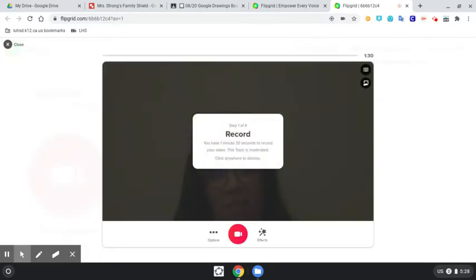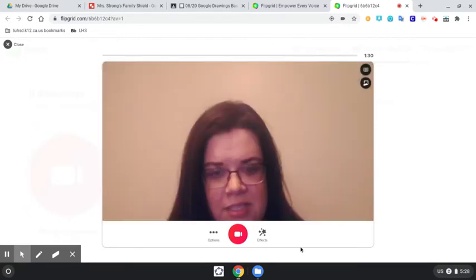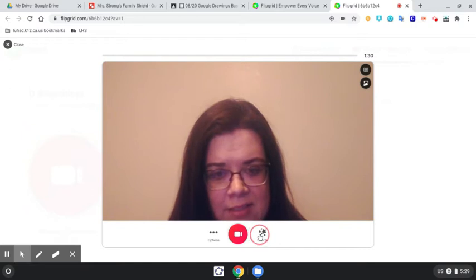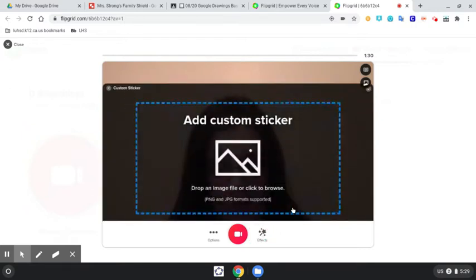Now, your picture's there. So what we're going to do is we're going to fix it so it's not just you in the scene. So we're going to dismiss that. We're going to click Effects, and we're going to do a photo.